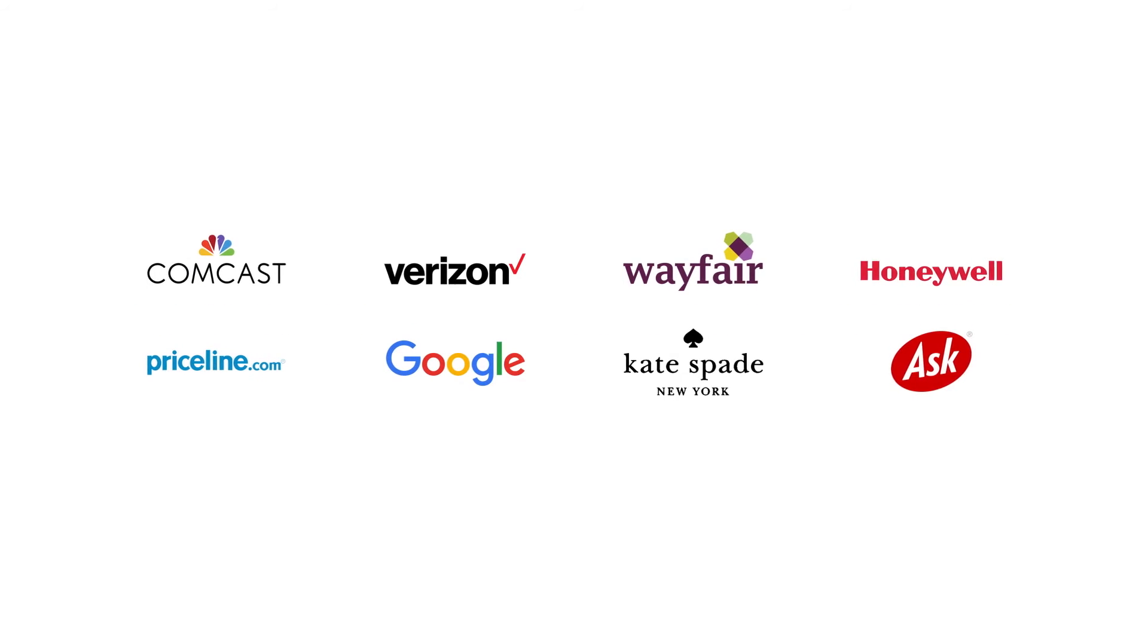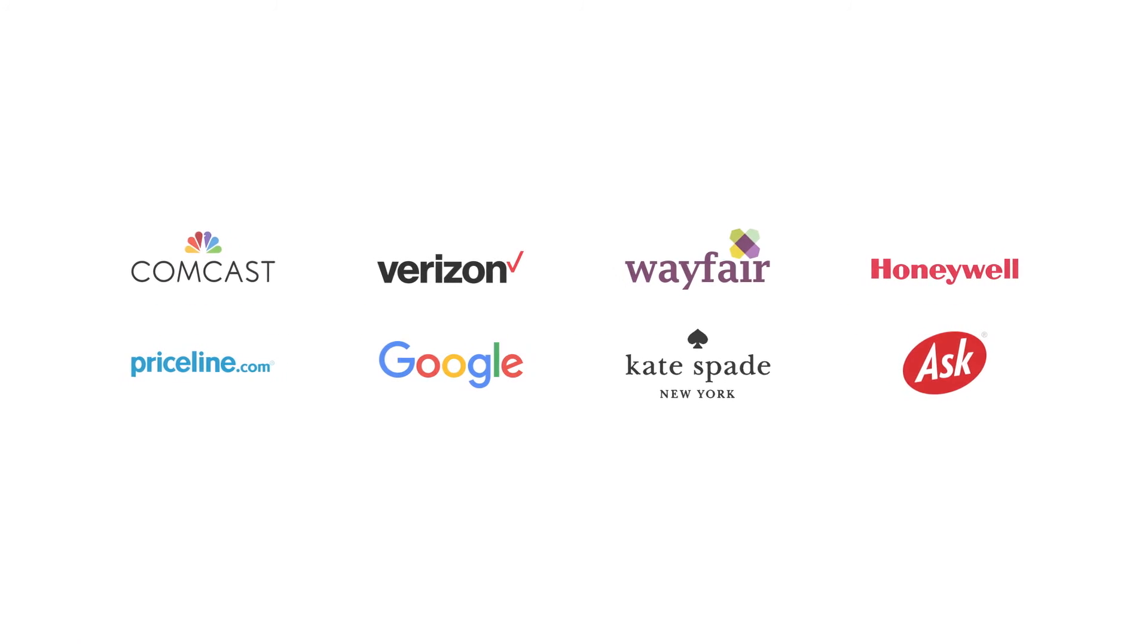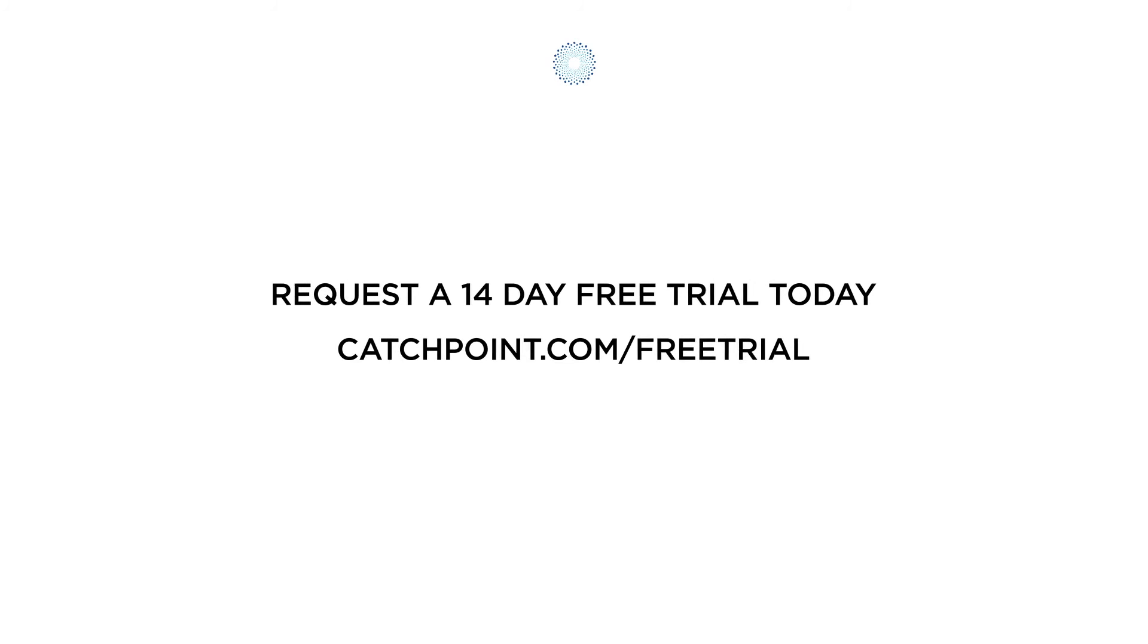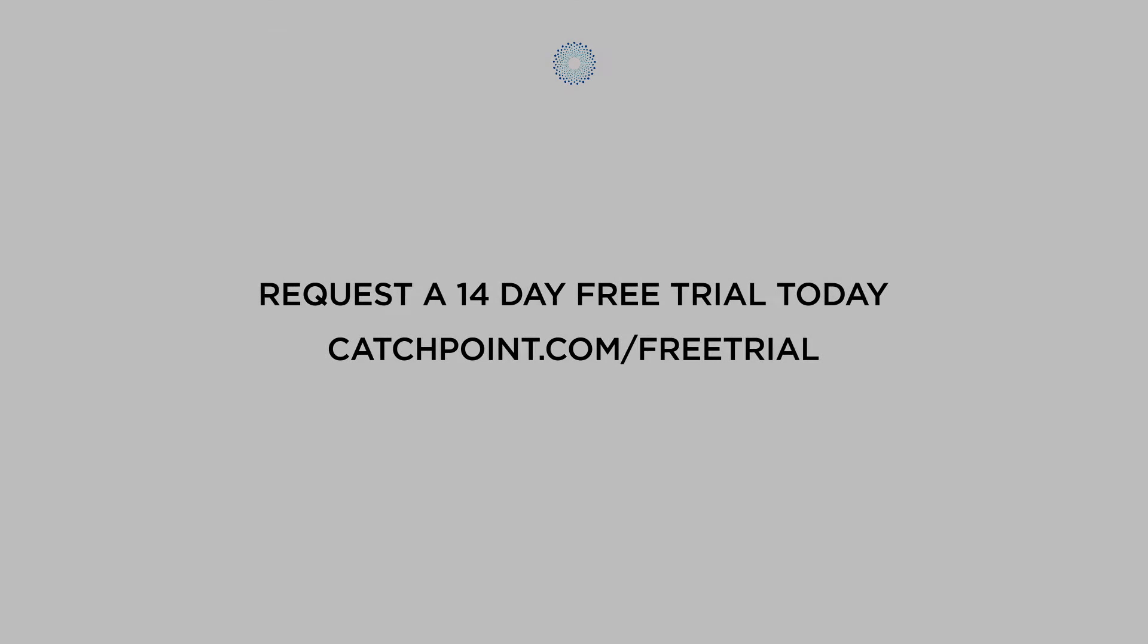Work smarter, act faster, and deliver better. Join the leading brands already leveraging Catchpoint. Request a 14-day free trial today.